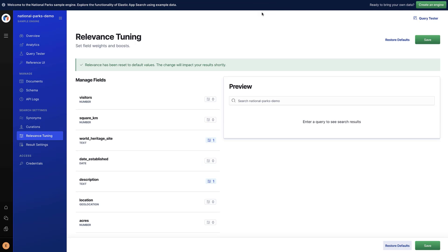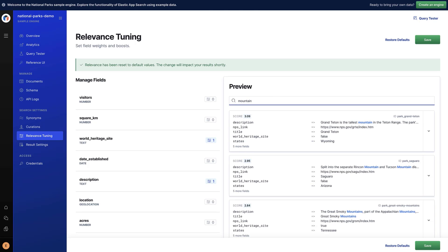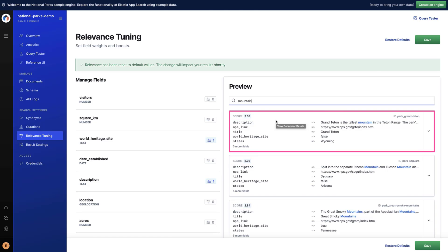Start by running a simple query. Search for Mountain. A score is computed at query time, based on the query and relevance tuning, and the document with the highest score is displayed first.